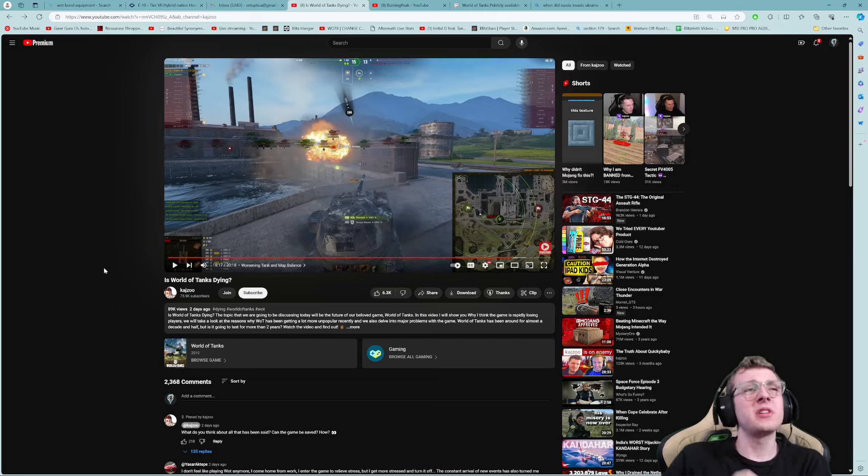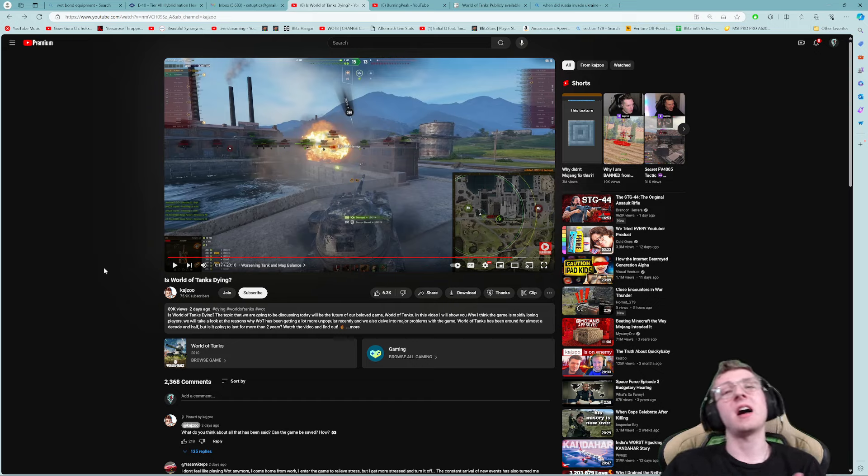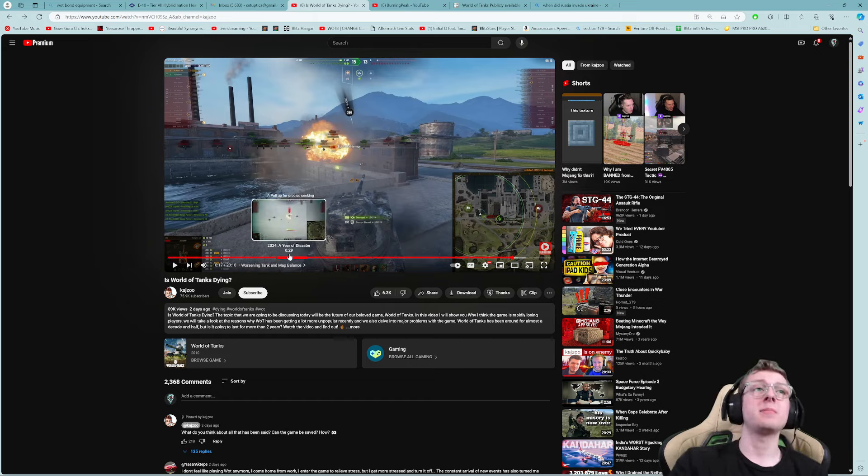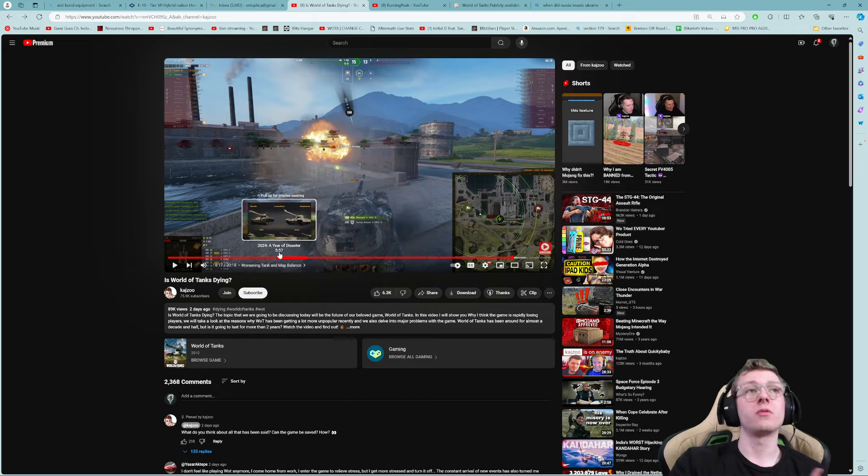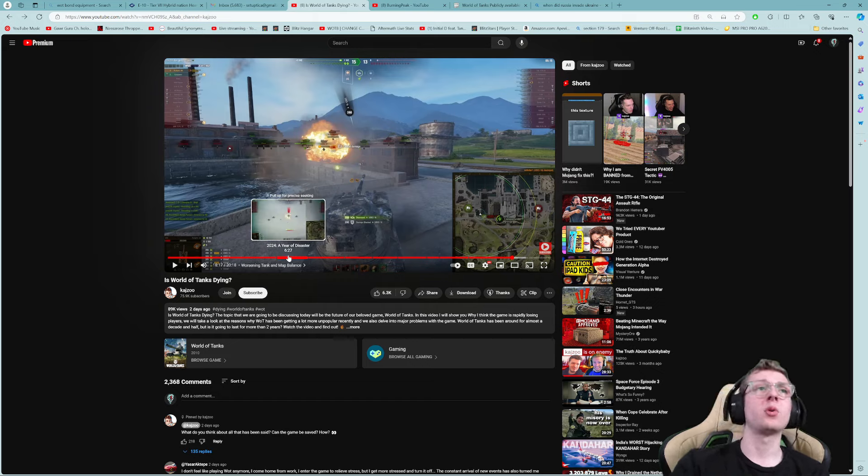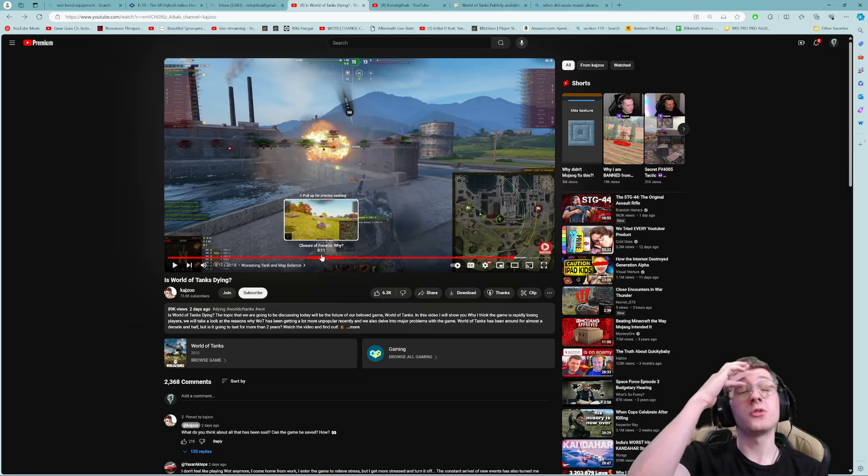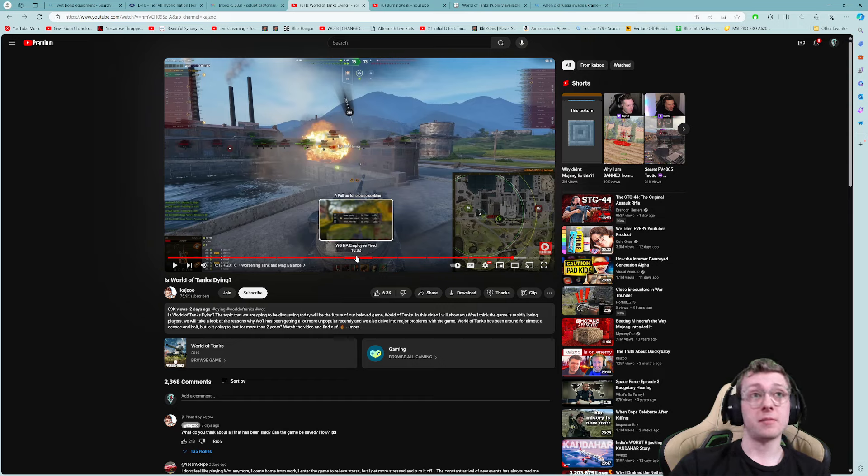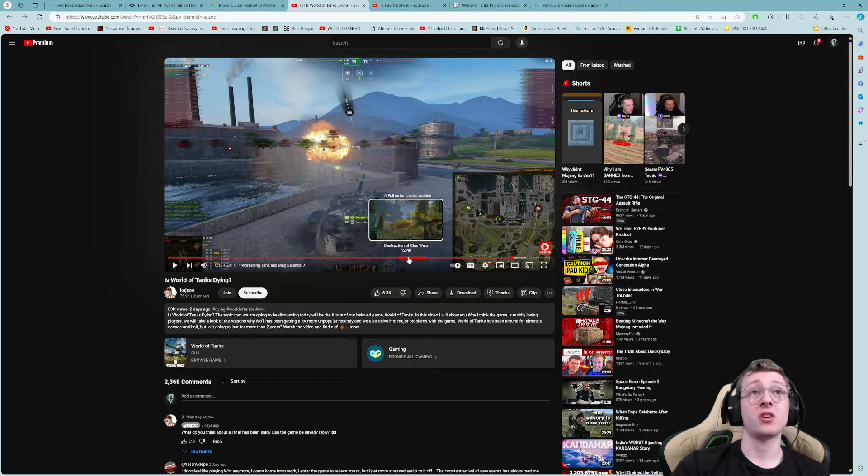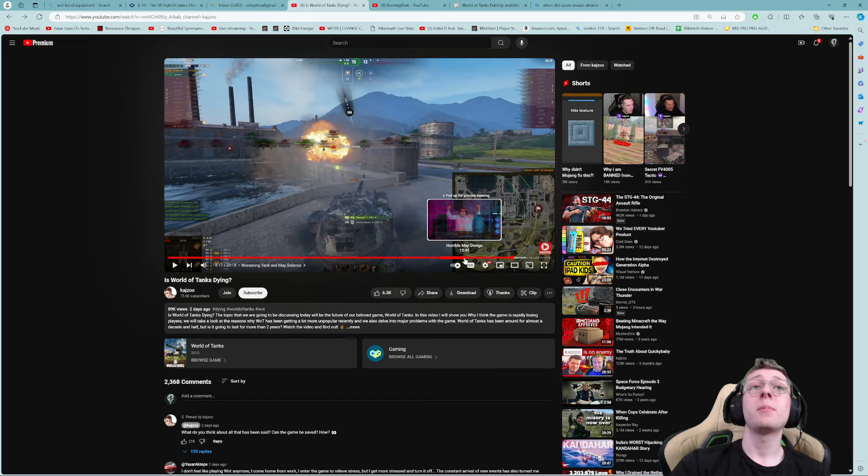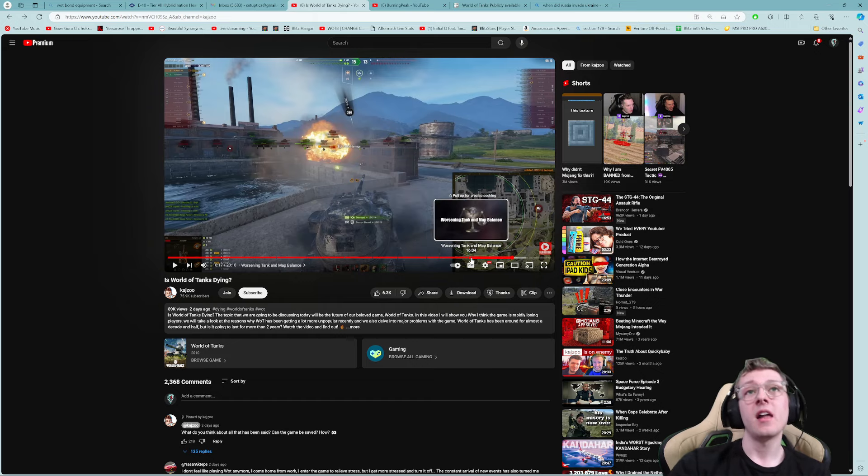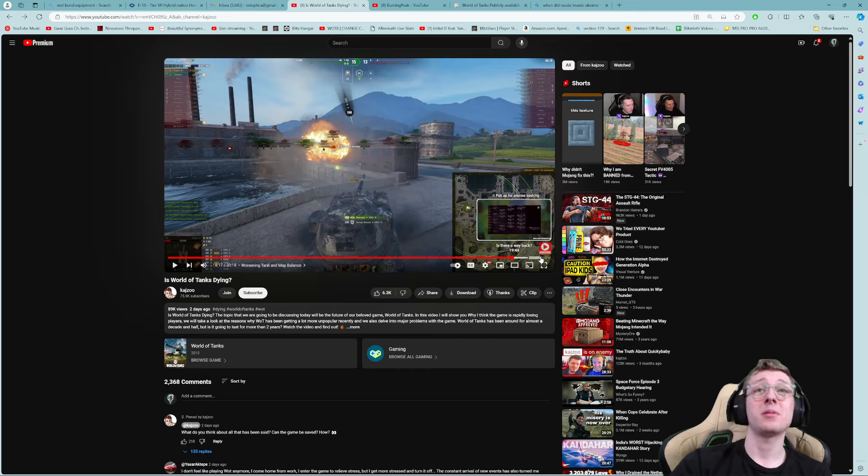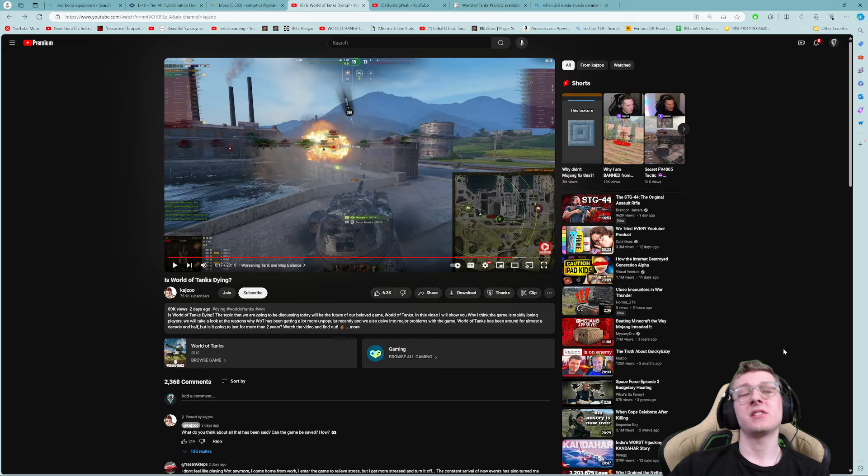The other day, Kadzju posted a video talking about why World of Tanks is dying in his opinion. He talks about how premium tanks are overpowered, how in 2024 Wargaming is selling more loot boxes than ever, the closure of the official forums, Wargaming employees fired, lack of non-monetization content, destruction of clan wars, personal missions, horrible map design, and worsening tank and map balance.